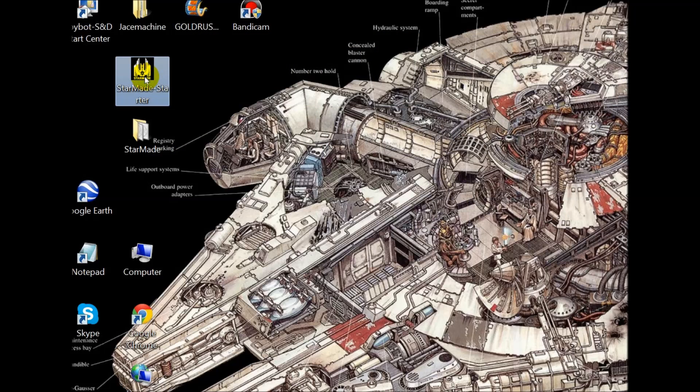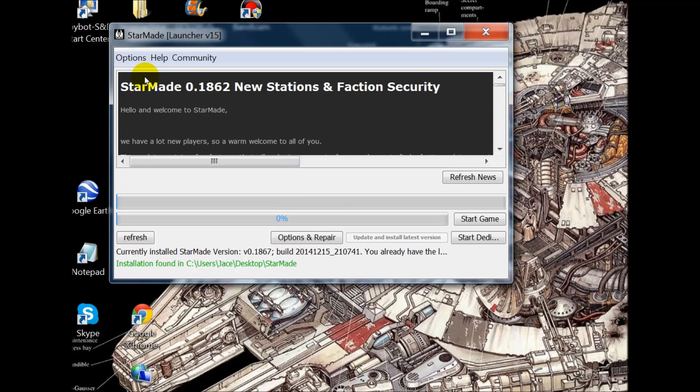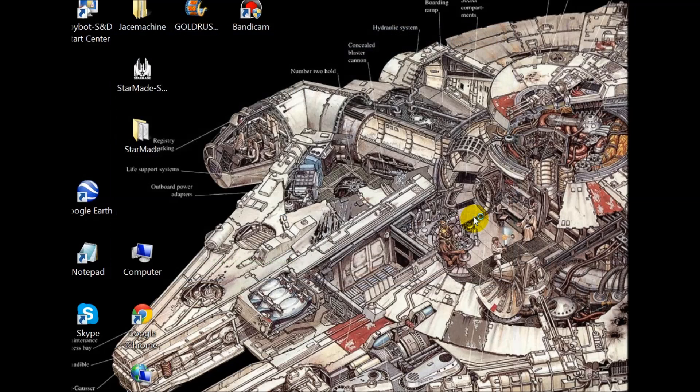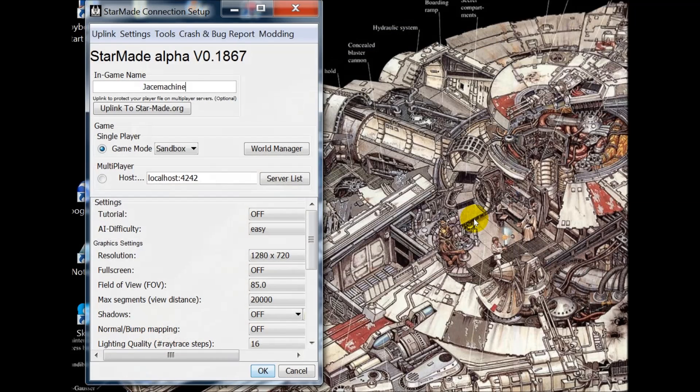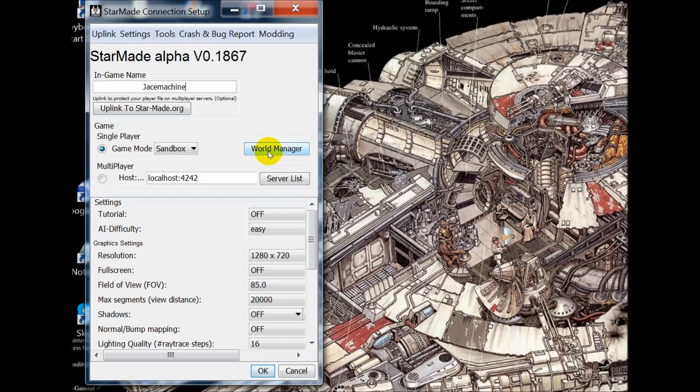Open the StarMade launcher and start your game. This will bring up the pre-game StarMade connection setup and in bold text at the top of the screen it tells you which version of StarMade you are currently running. Now choose the world manager.